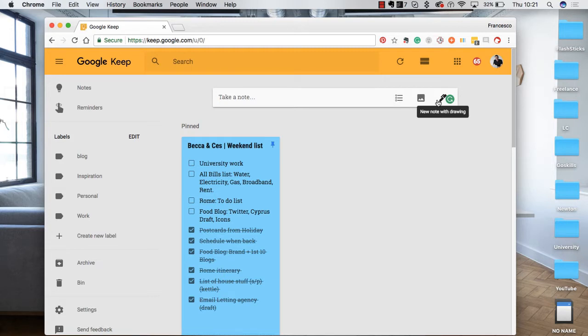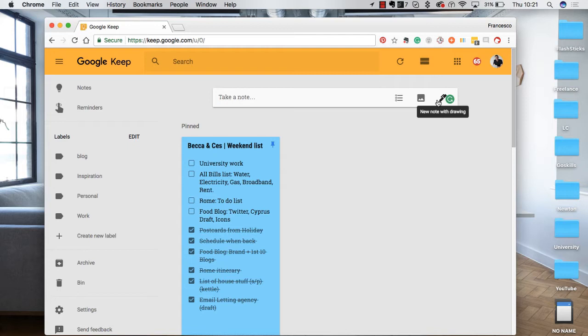Now Google Keep is a Google-designed service that essentially allows you to note-take across your day. It's very easy to get started with and it's a really strong experience for taking notes, making checklists and images, and capturing these ideas as you go across your day. So let's jump into a few of the features of Google Keep.